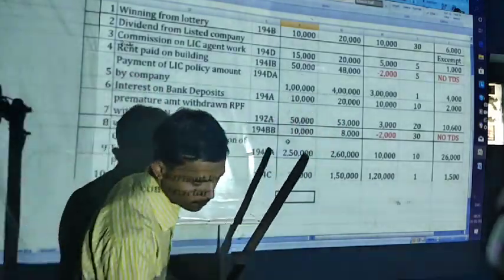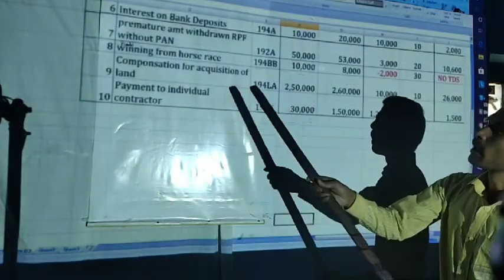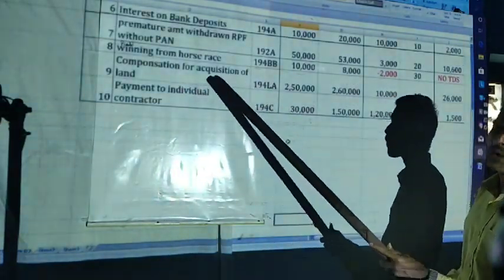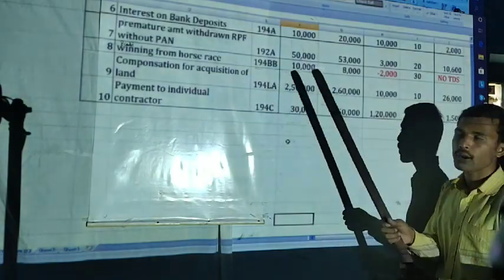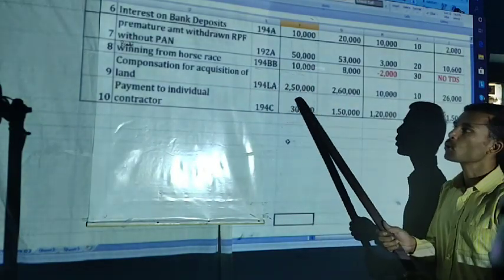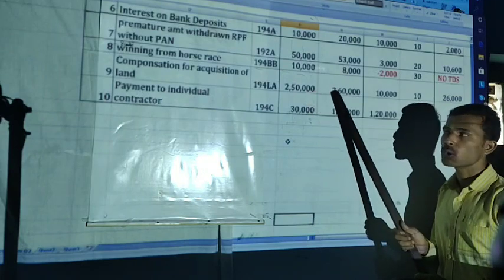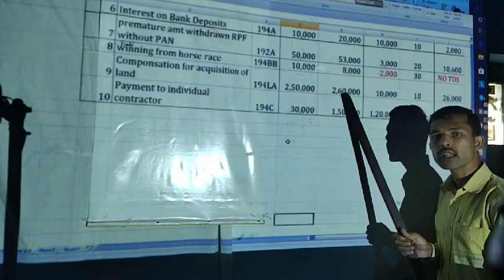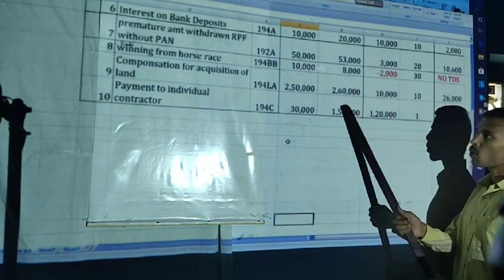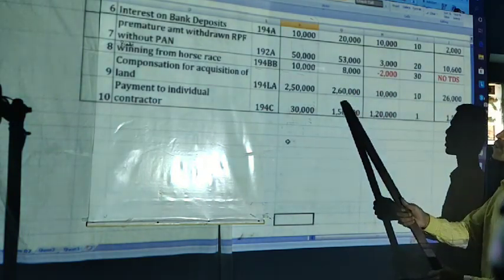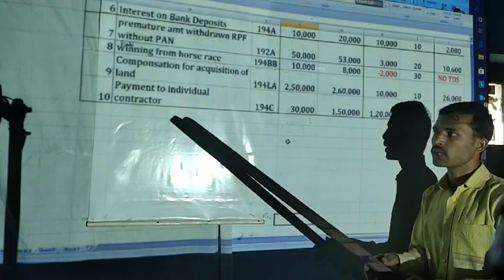Compensation for acquisition of land under section 194LA. Up to 2,50,000 — no TDS. In the problem it is 2,60,000 — it is more than the threshold limit. On 2,60,000, 10,000 will be the TDS amount.